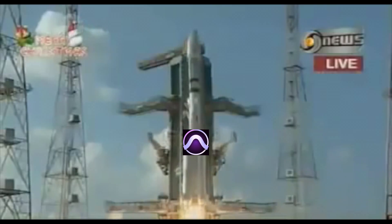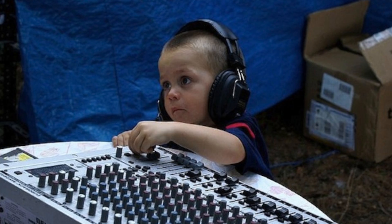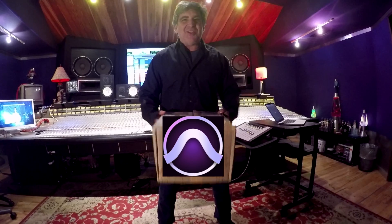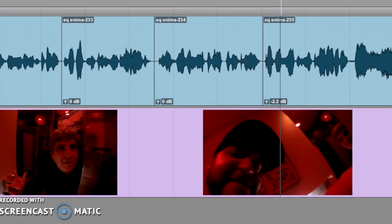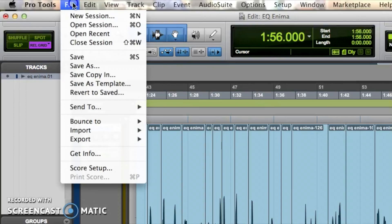You need to send your Pro Tools session to another engineer? Make sure you do it right! Don't send the session! Send the audio files, the video files, and plug-in settings.